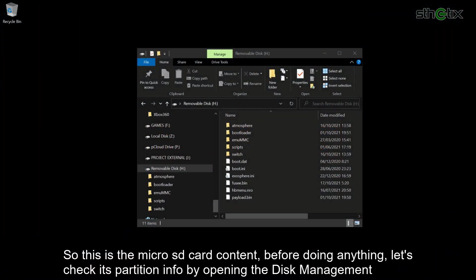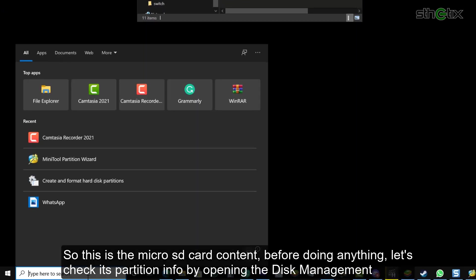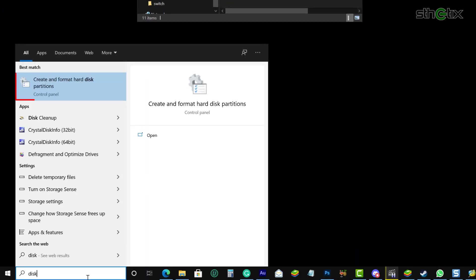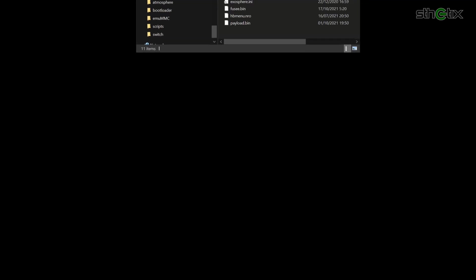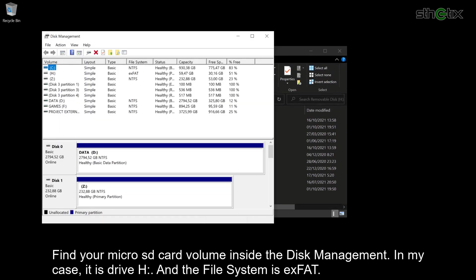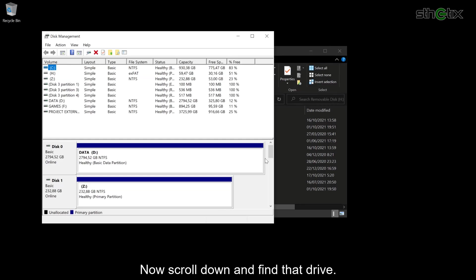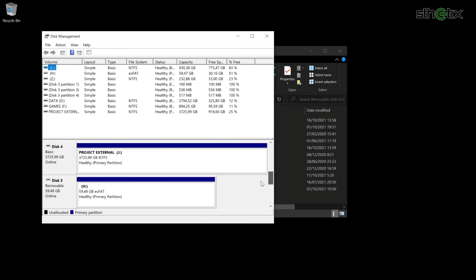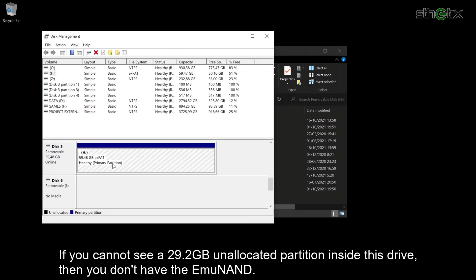So this is the source microSD card content. Before doing anything, let's check each partition info by opening the Disk Management. Find your microSD card volume inside the Disk Management. In my case, it is Drive H, and the file system is exFAT. Now scroll down and find that drive. If you cannot see a 29.2GB unallocated partition inside this drive, then you don't have the emuMMC.